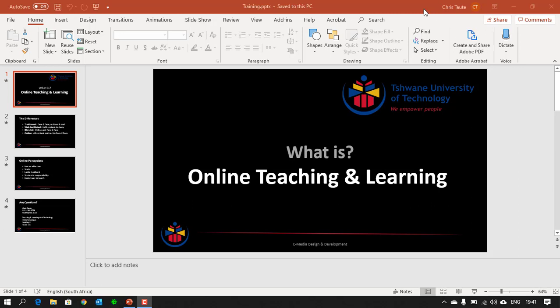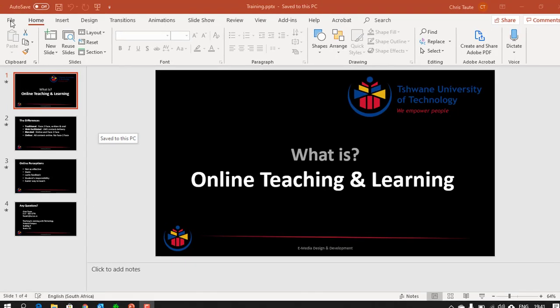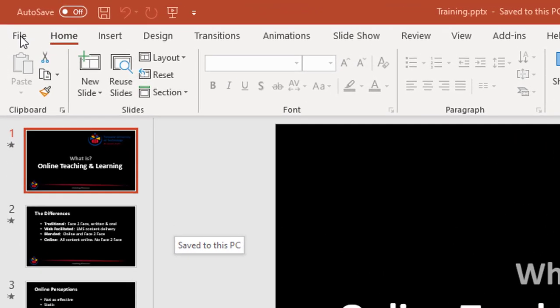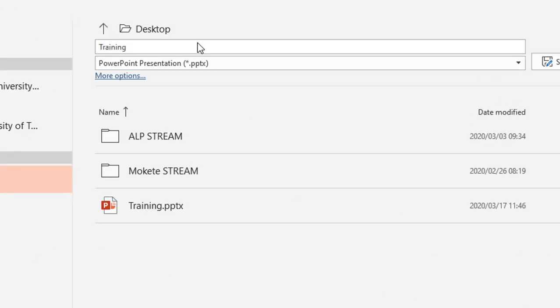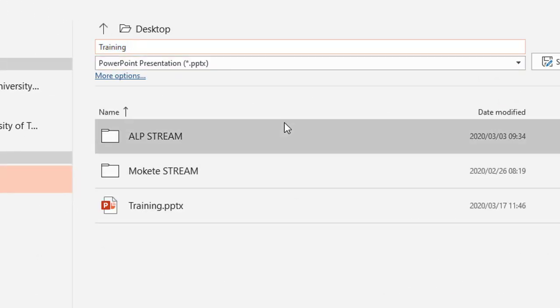So the first thing that I want you to take notice of is I've got a slideshow open here, but I don't want to make changes to this slideshow, so let's say I want to present this live again. I don't want any audio recordings attached to it. So the first thing that I would suggest you do is go File, Save As, and you save the PowerPoint slideshow with another name.